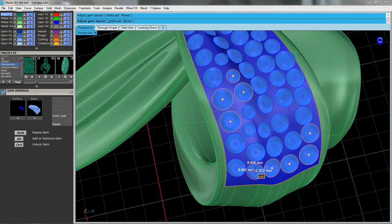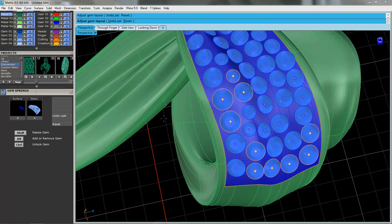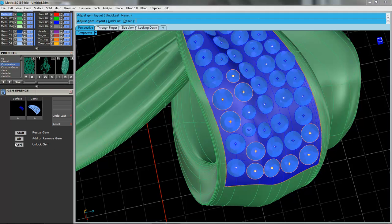Okay, now what else is with this tool here? If you notice over here on the left-hand side, we've got shift to resize, we've got alt to add or remove, and then control to unlock.